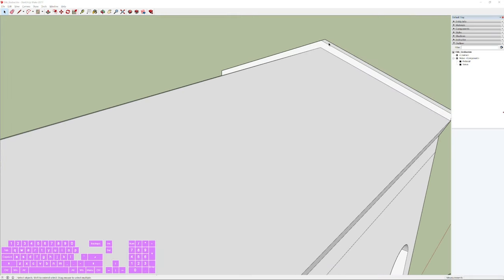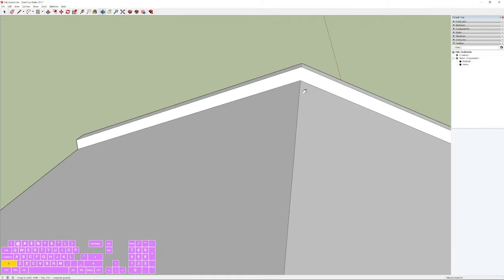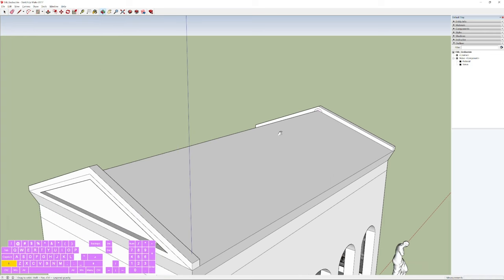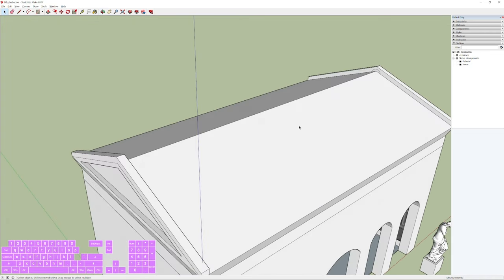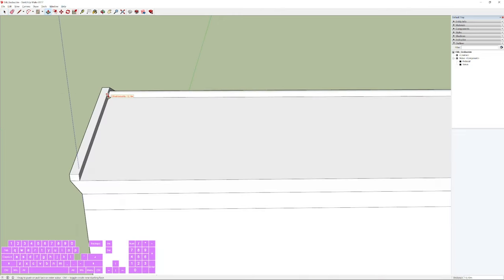To finish the 3D model we need a couple of moldings. For the first one, over the roof, press A for the Arc tool. Place the first endpoint on one edge and the second endpoint as parallel as possible on the other side. Move your mouse up and click when the arc looks right. Then select the arc-shaped face and press P for Push/Pull, extruding it until it reaches the opposite side.